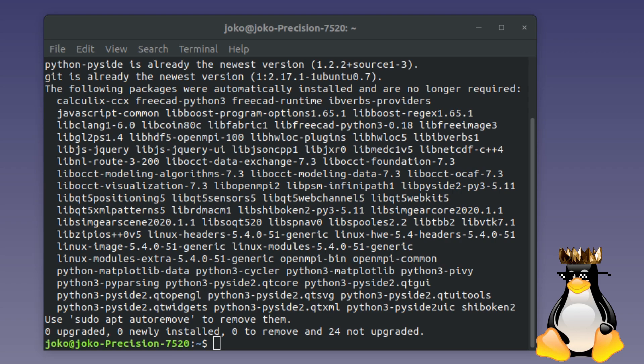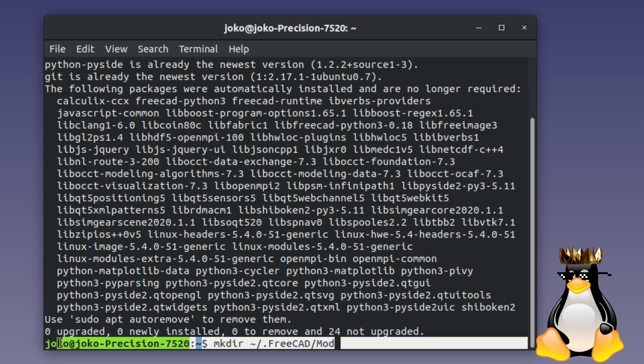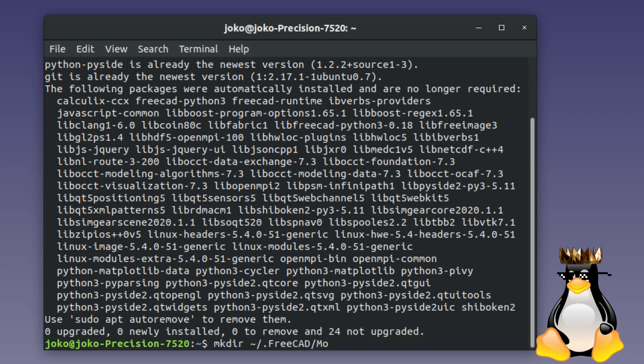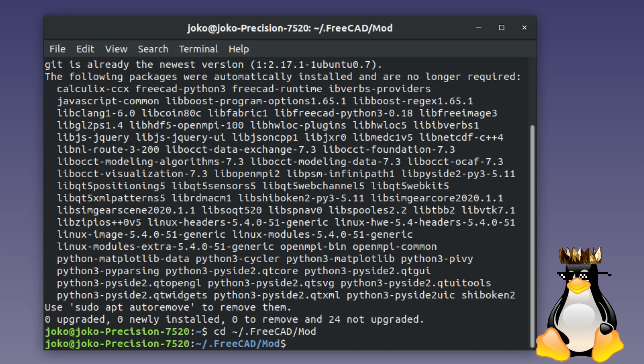Then we're going to make a new directory. We're going to say, make directory dot FreeCAD dash mod. And I'll put that in the description too. But I've already made that directory. So I won't hit enter. And then we want to change directory to go in there. So we enter that to change into our new directory. I'll hit enter.